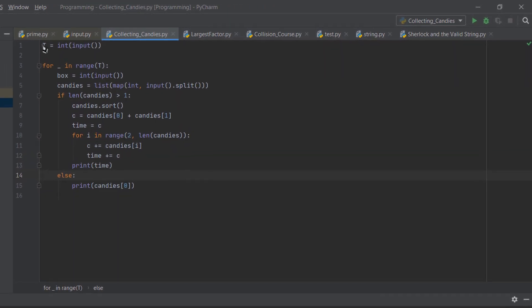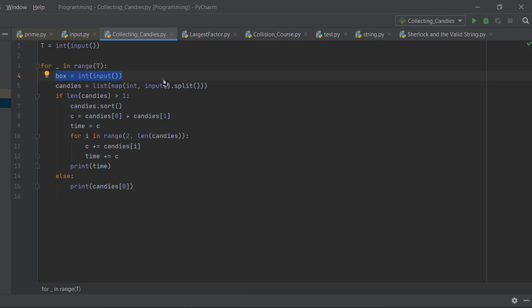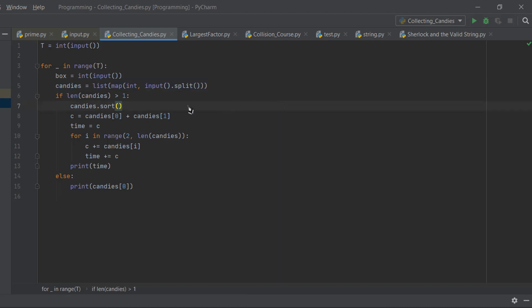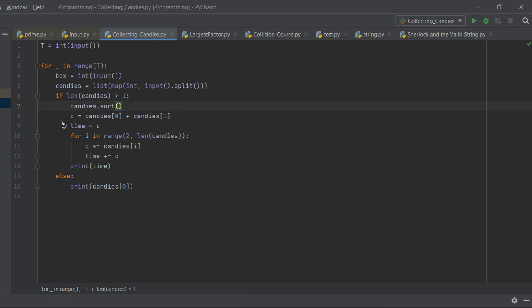Here is our code. First, we take t which is the number of test cases from the user. Then we loop through that number of times, and first we take input of boxes, like how many number of boxes are there. Then we take candies, which specifies for which box which number of candies are there. C1, C2, C3 like 1, 2, 3, 4 is stored in our candies. Here we check if the length of candies is greater than 1. If there are no candies, we simply print 0 because no time is taken to fill up.